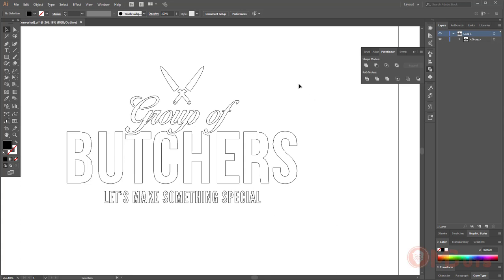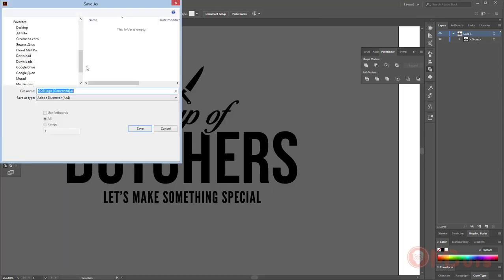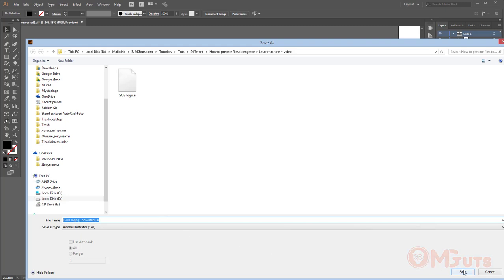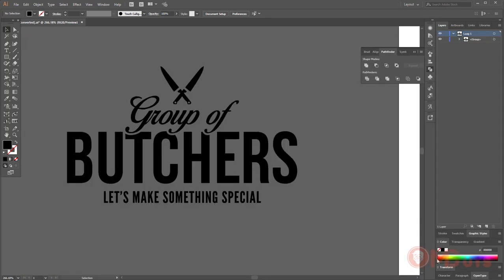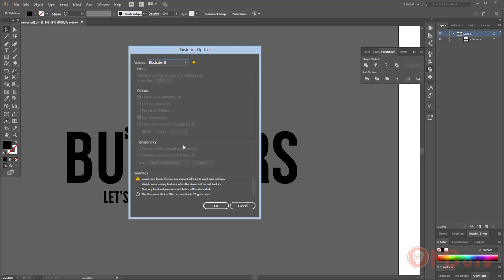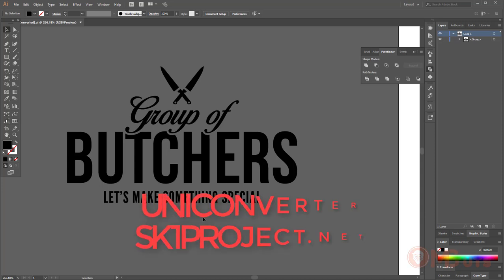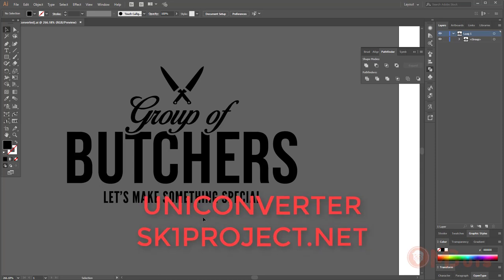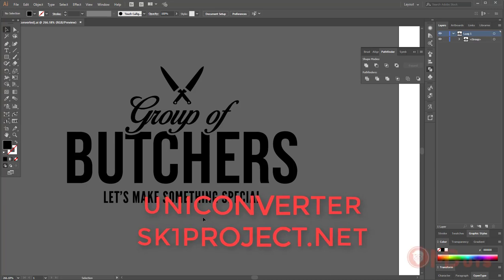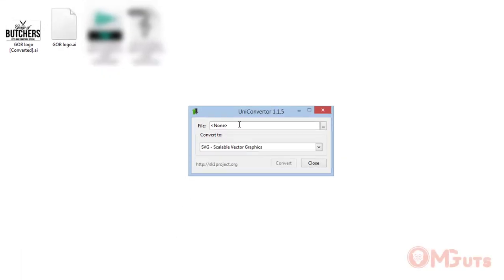Now I'm gonna save the Adobe Illustrator file and I'm saving it in version 8. As I said, it's hard to import this file into laser management software. To convert it you can use CorelDRAW or free software that's called Inkscape. Or if you don't want to use these softwares you can use another very small software that's called UniConverter that will allow you to convert your files into different file formats. Download it from sK1project.net. After installation open it, choose your file.